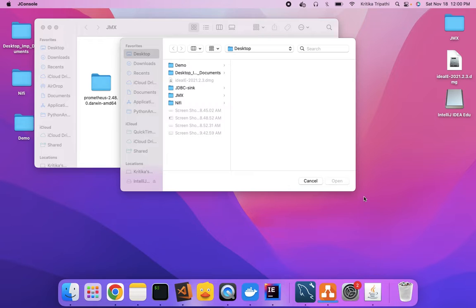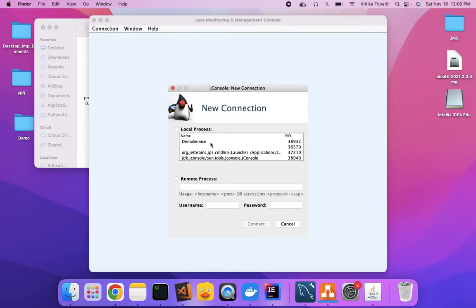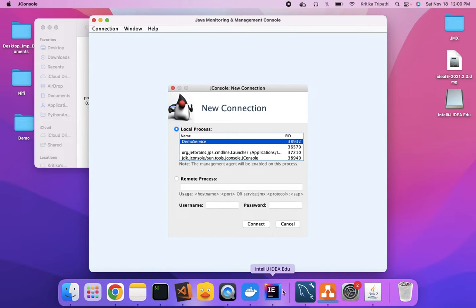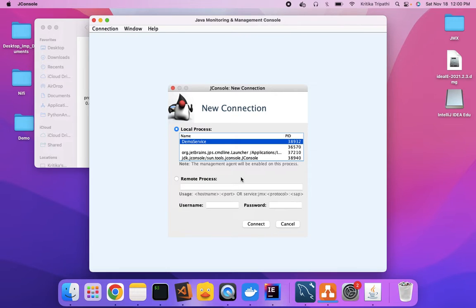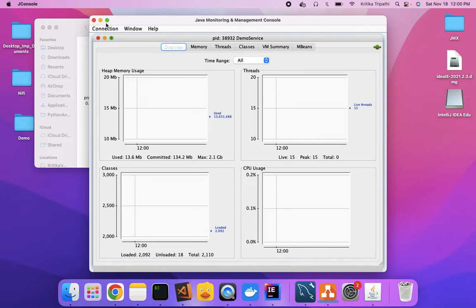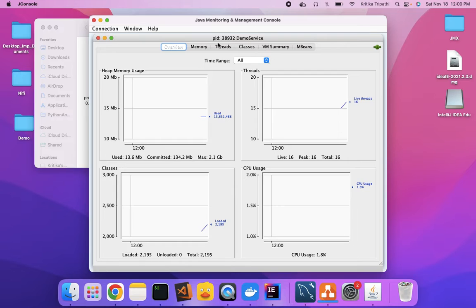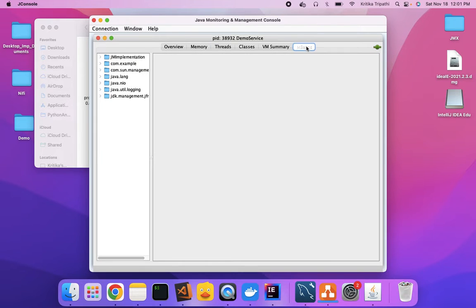Open JConsole — it's opening. You can see DemoService is listed there, the name of your class. It's started. You simply have to connect to it. We have no authentication mechanism set up, so you can just proceed with an insecure connection. You can check there are certain tabs: overview, heap memory usage, threads, classes, CPU usage, etc.